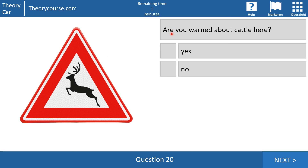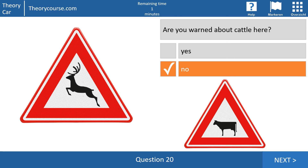Question number 20, the last question: are you warned about cattle here? Yes or no? You are not, because this sign means wild animals — so that's not cattle. A cattle warning sign shows a cow image, and that is what warns you for cattle.